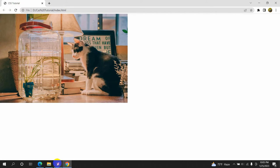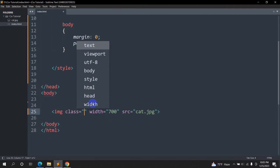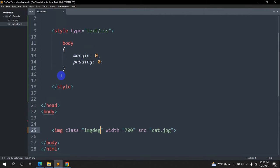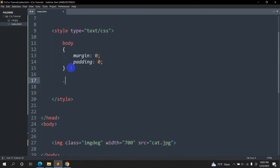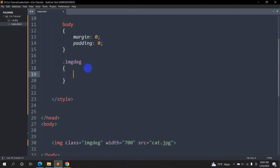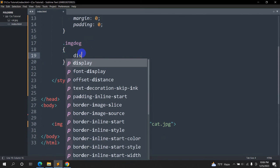Now we are going to add a class for this image. Inside the image tag we are going to say class and the class name will be 'img-design' — that's the short term. Inside the style we are going to mention this class, which is .img-design. For mentioning a class we need to give a dot inside the style, otherwise it will not work. Inside .img-design we are going to say display: block.